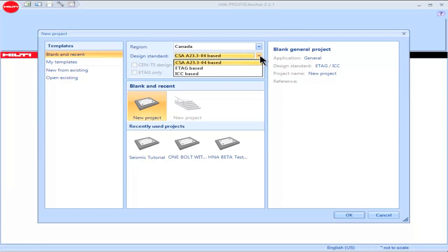PROFIS Anchor permits users to perform design calculations using the provisions of CSA A23.3 for Canada, the ETAG provisions for Europe, and the provisions of ACI 318 and the IBC building codes for the U.S.